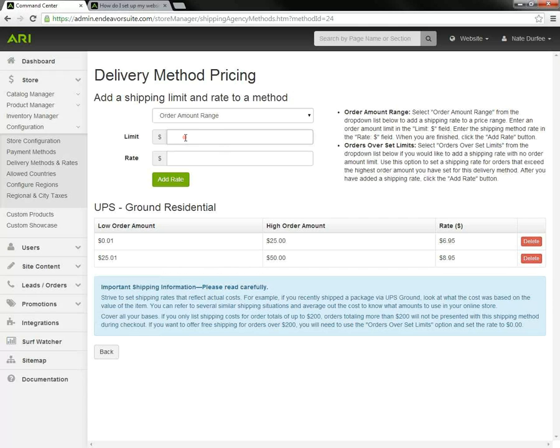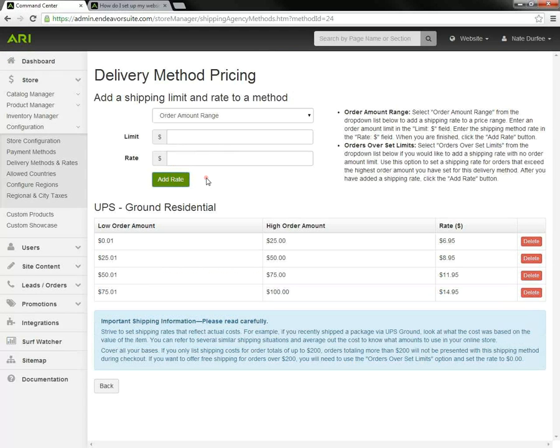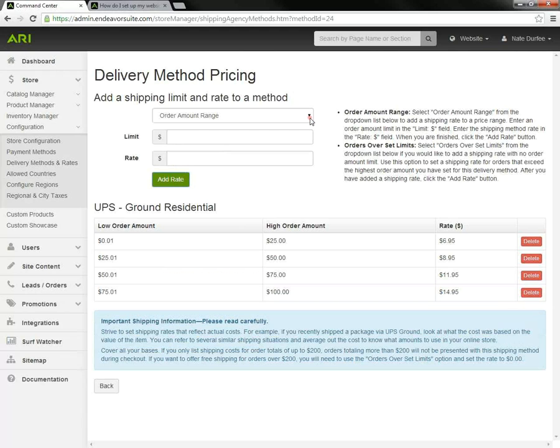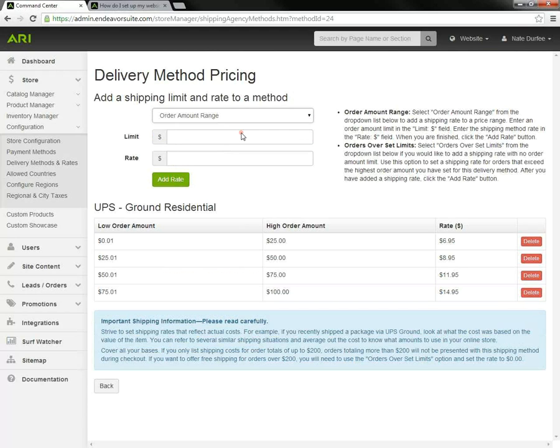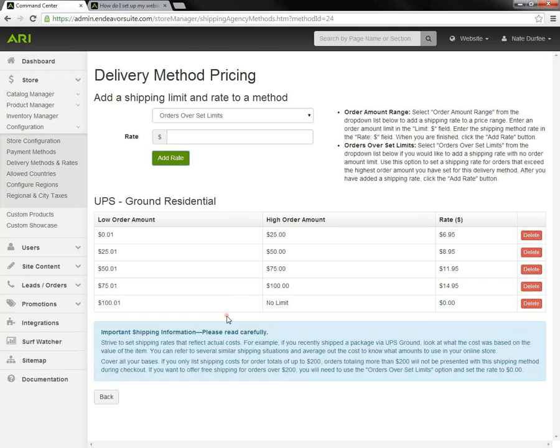Now I'm going to add a few others here to go on. You can set up free shipping on orders over a certain amount. Let's say you want to do free shipping on orders over $100. You would go up to $100 with limits and rates, and then toggle from order amount range to orders over set limits. That limit field is going to disappear. In the rate field, we would type in zero and hit add rate. So that would be free shipping on orders over $100.